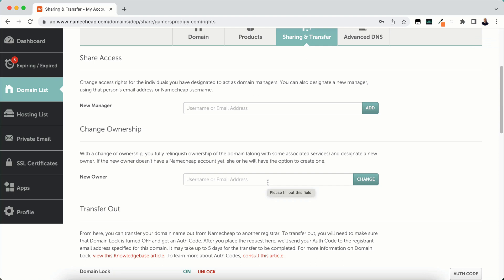You'll need to put in right here under new owner either their username that they're using on Namecheap or their email address, and then click the change button.